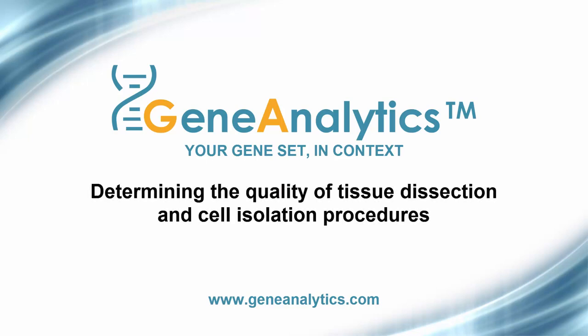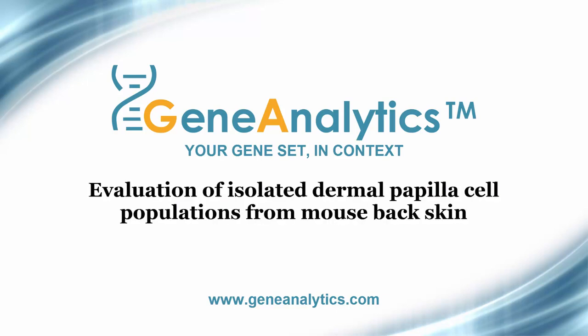In this demonstration, we will show how Gene Analytics can be used to determine the quality of tissue dissection and cell isolation procedures. We will take as an example the isolation procedure of two dermal papilla cell populations from mouse back skin, which was published in the journal Development in 2009.